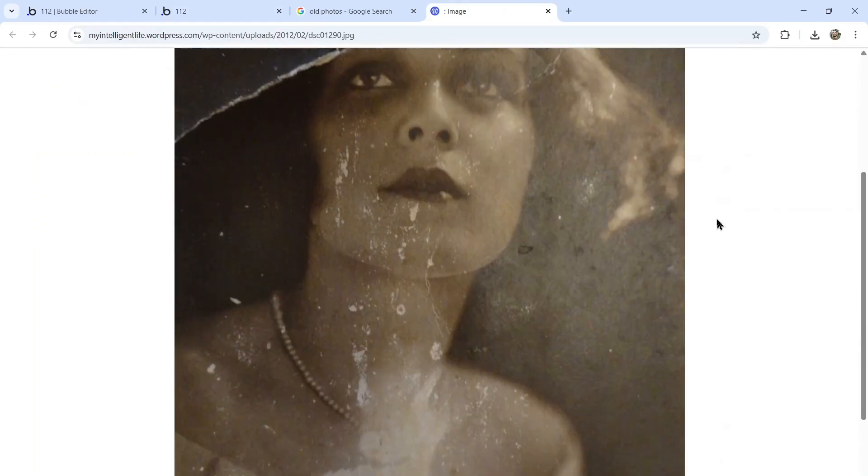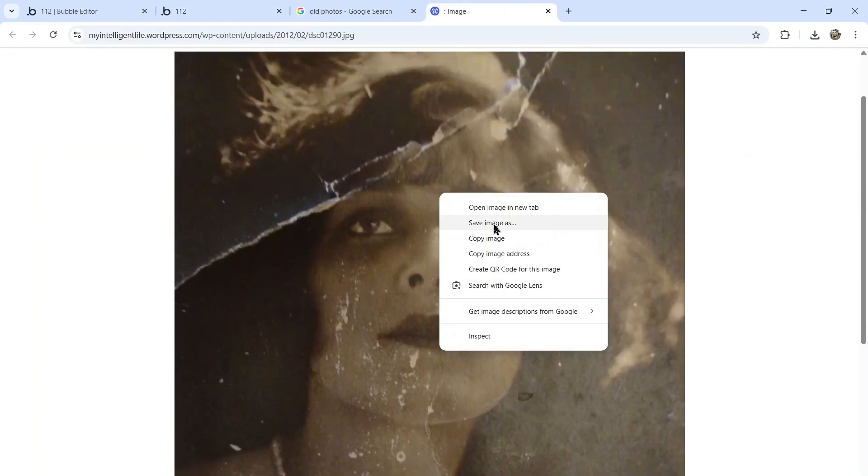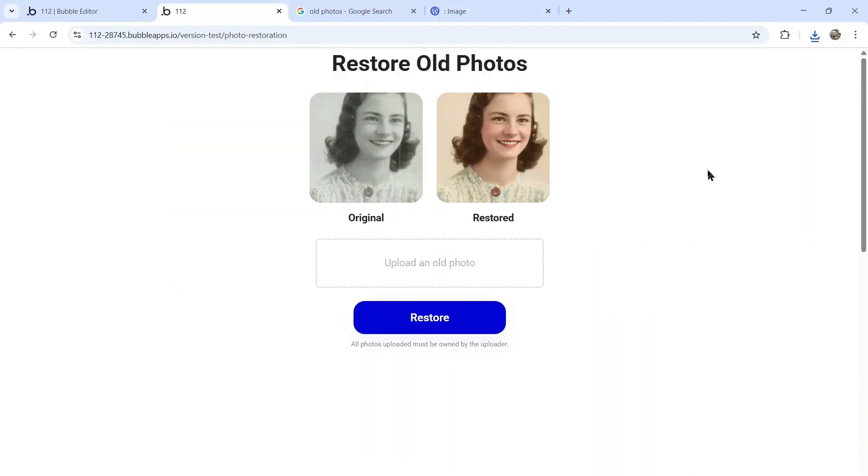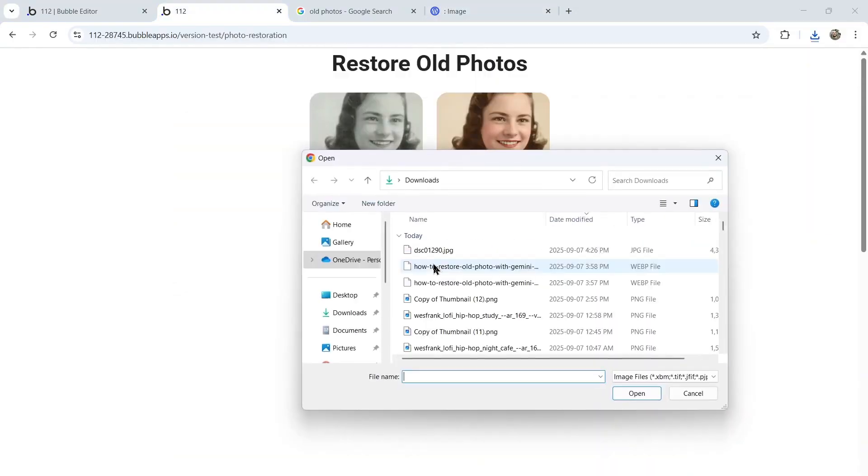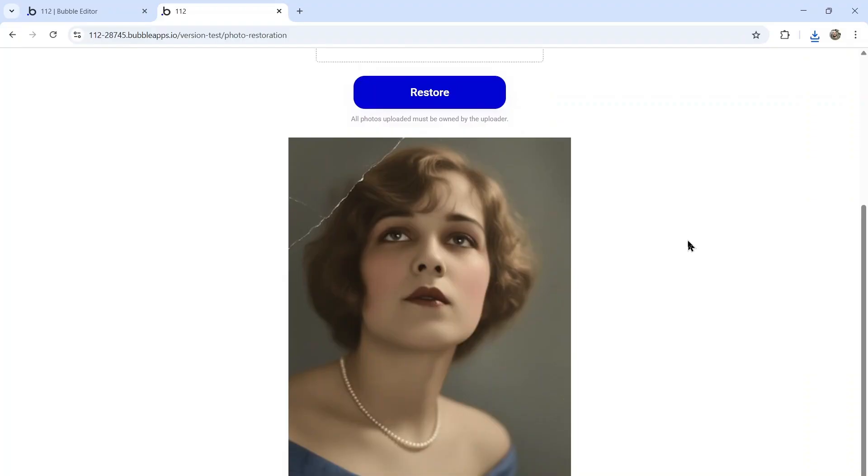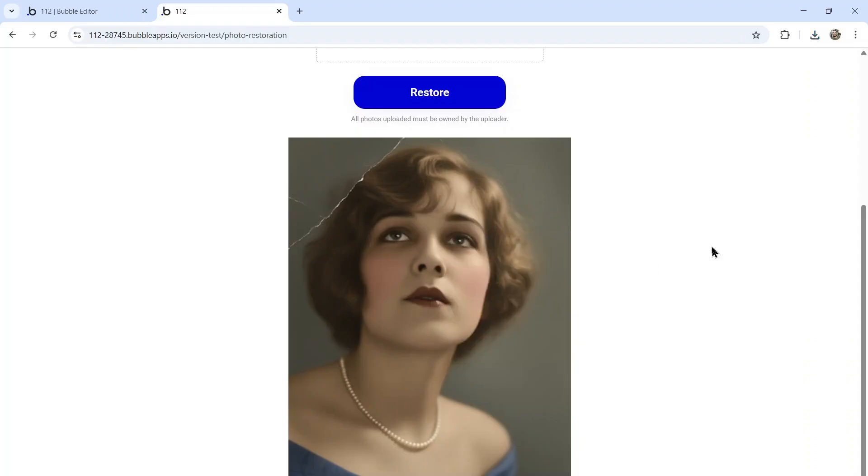Now I can test it out. Here, I found an old photo of a woman. I'm going to copy this image to my computer. Let's go into my web app, upload that image, and then click restore. And this was the result. Absolutely stunning. I love it. Now the user can right click, open image in new tab or save it to their computer.